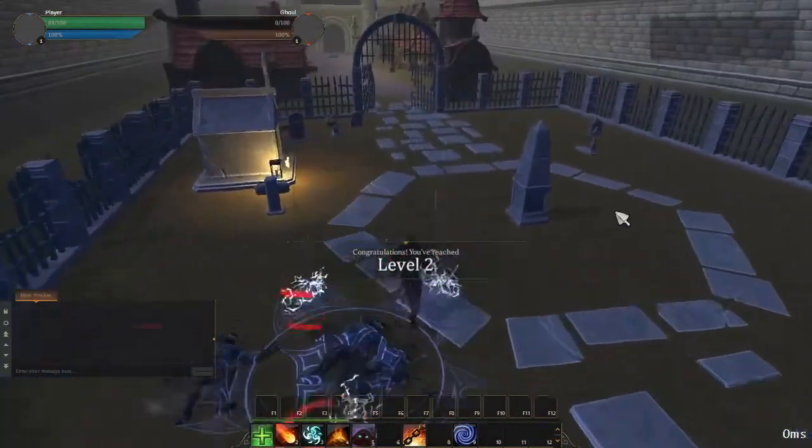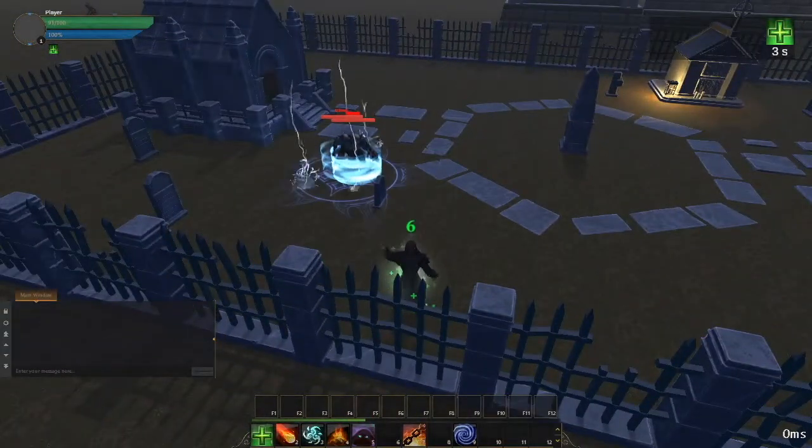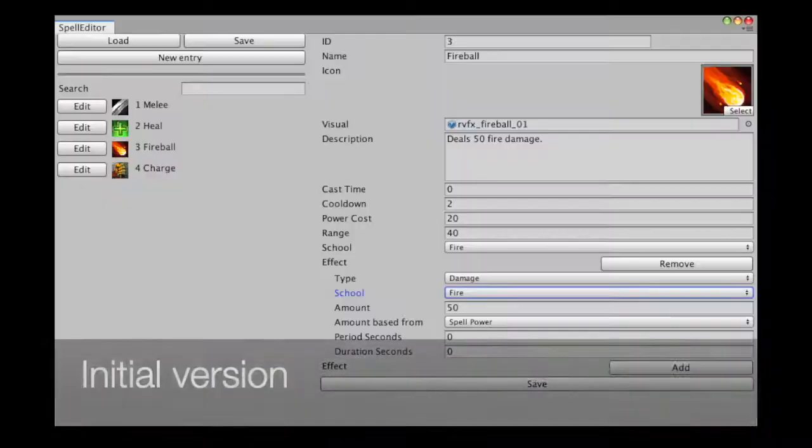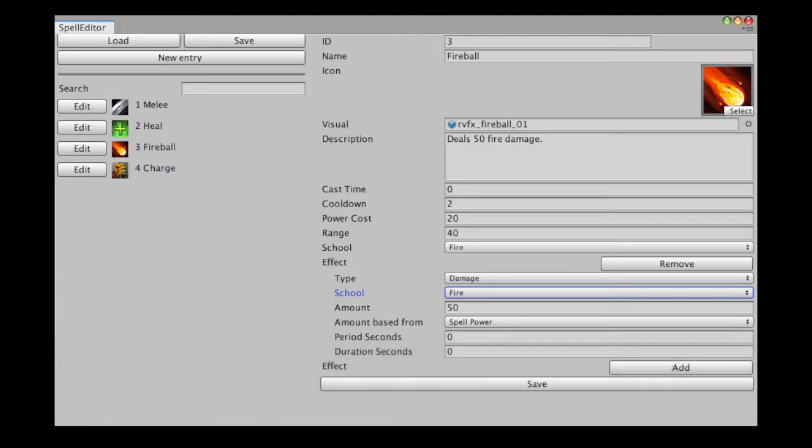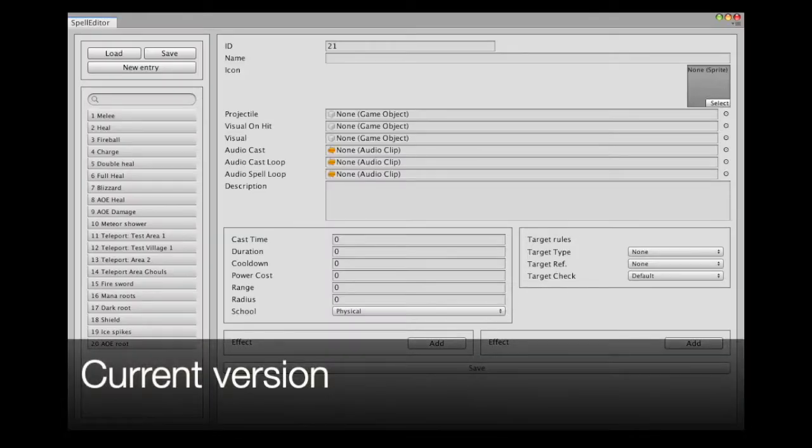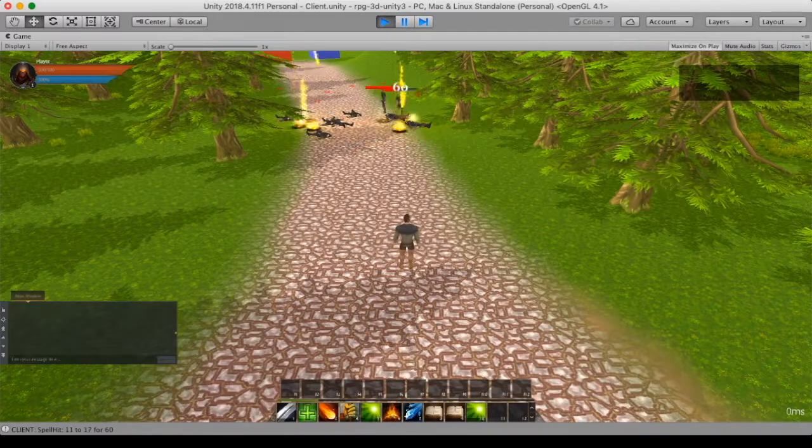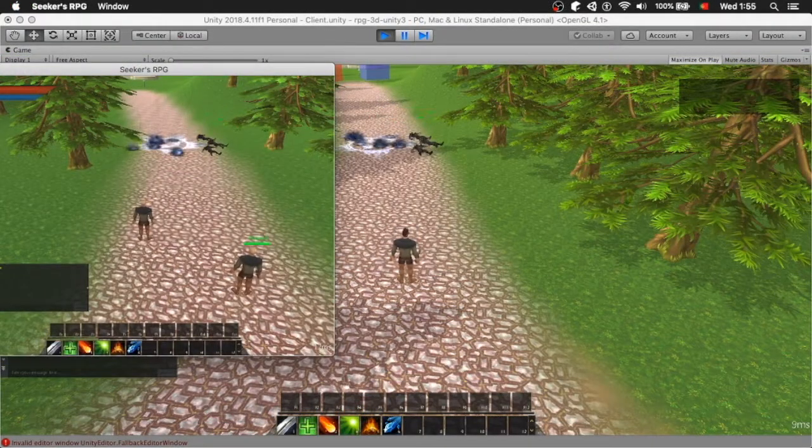Initially, I added fields for name, description, icon, projectile prefab, and then a few more spell-related variables like cast time and effects. Even though it was very basic, it already had enough flexibility to create a good variety of spells.